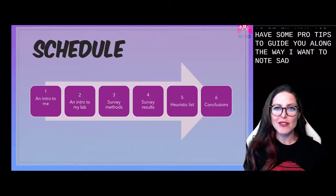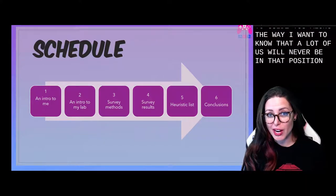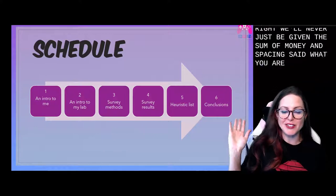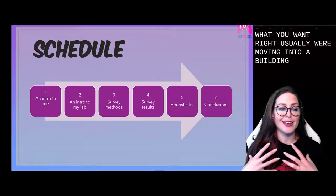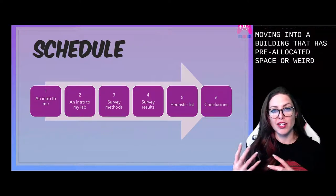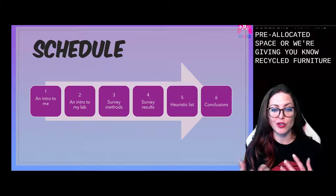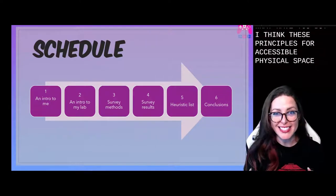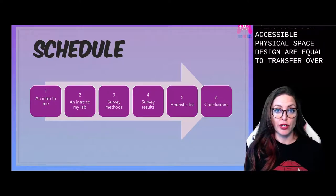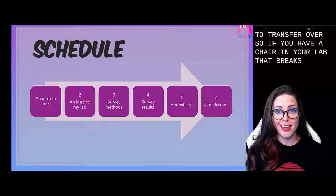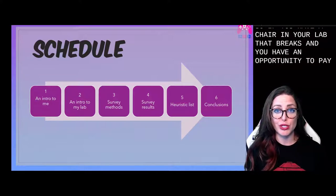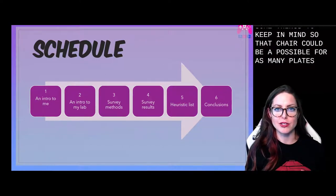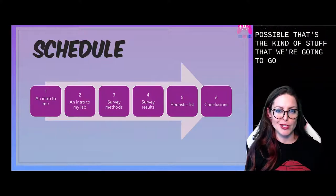I want to note that a lot of us will never be in that position, right? We'll never just be given a sum of money and a space and told, do what you want. Usually we're moving into a building that has pre-allocated space, or we're given recycled furniture or what have you. But I think these principles for accessible physical space design are able to transfer over. So if you have a chair in your lab that breaks and you have an opportunity to purchase a new chair, what are some things to keep in mind so that chair can be accessible for as many playtesters as possible?